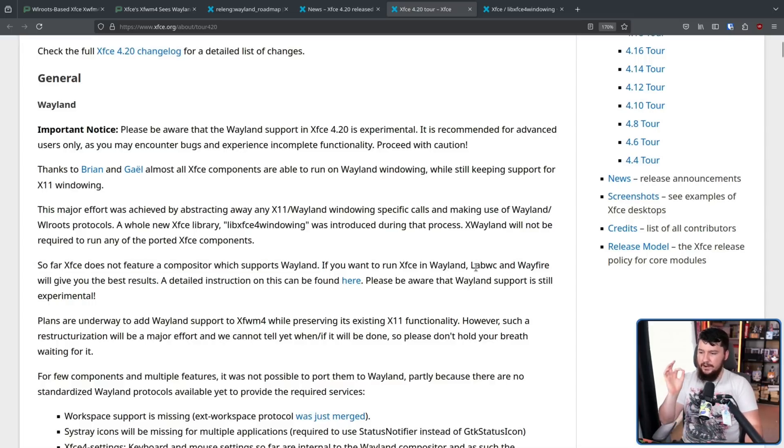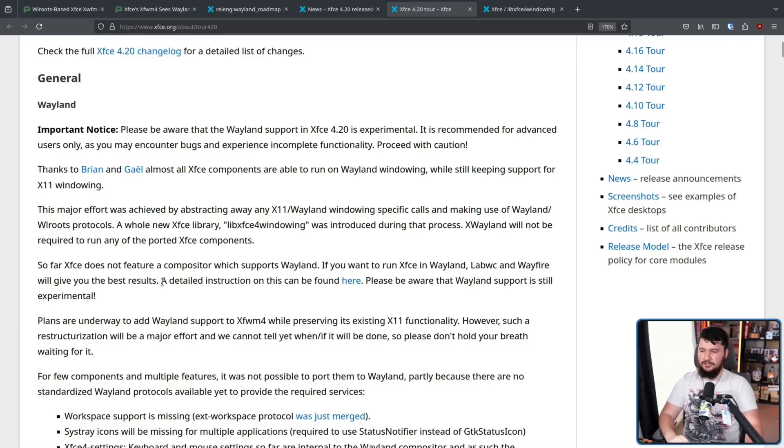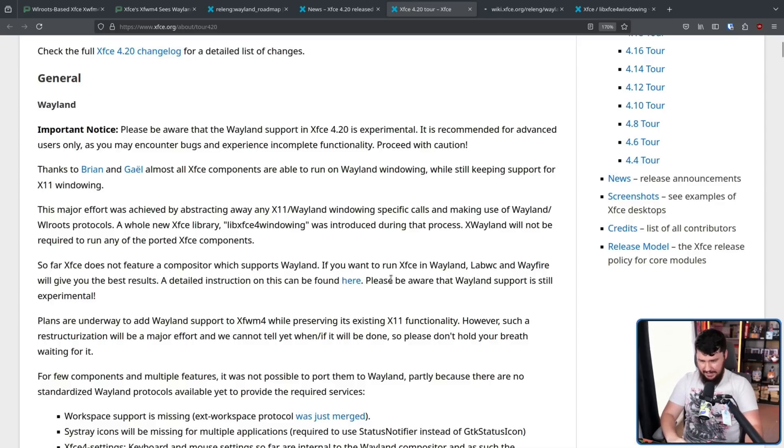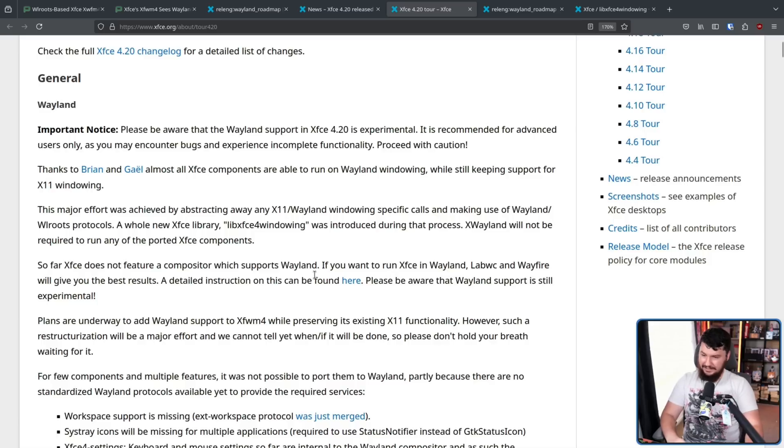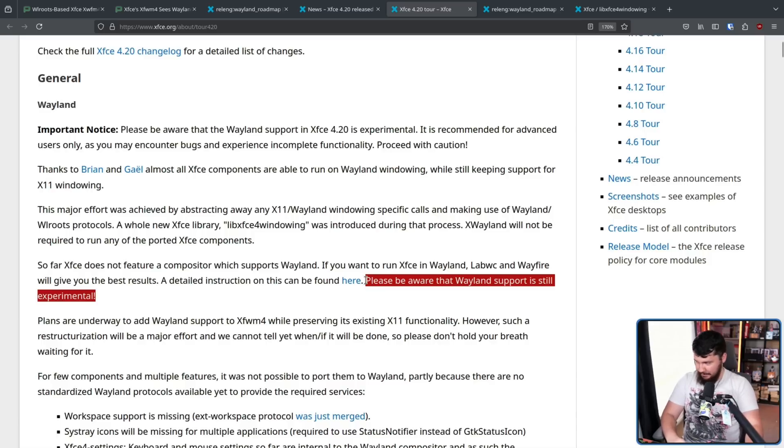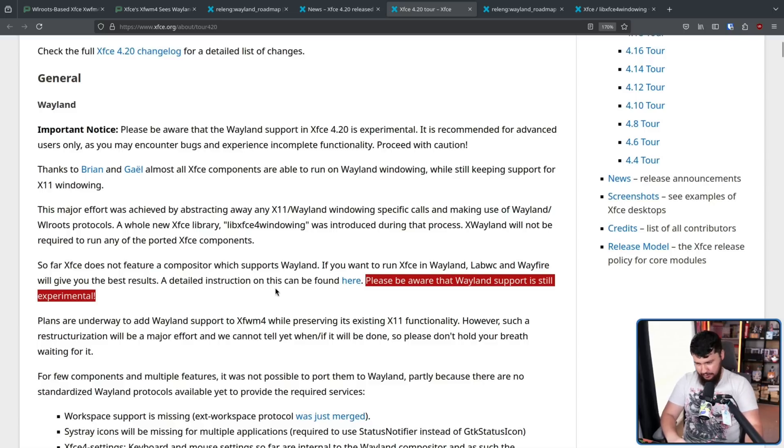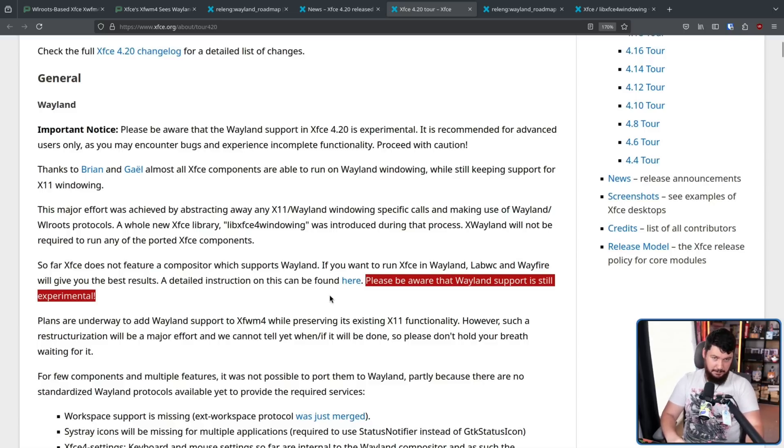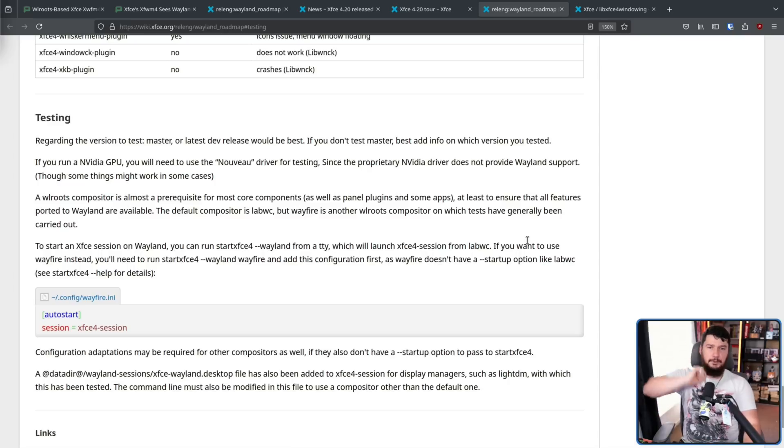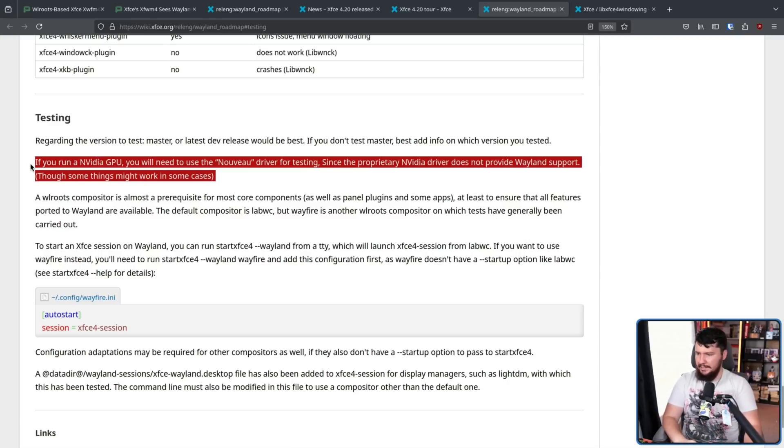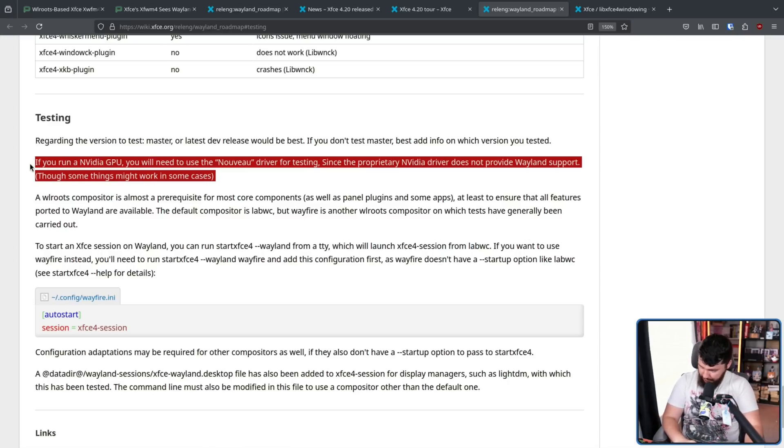If you want to run Xfce in Wayland, LabWC and Wayfire will give you the best results. A detailed instruction can be found right here. Please be aware that Wayland support is still experimental. Once again, experimental on experimental. Using these different compositors is extra experimental. Down at the bottom here, you'll find everything you need to know. This bit right here is very out of date.